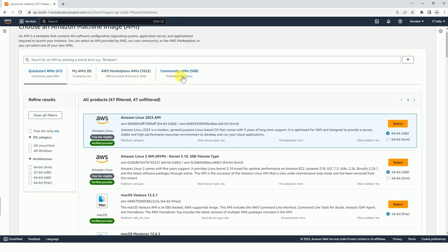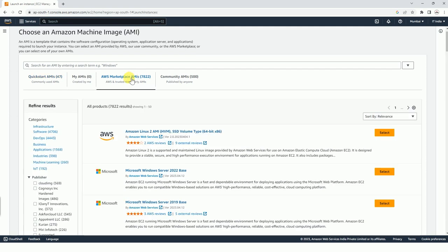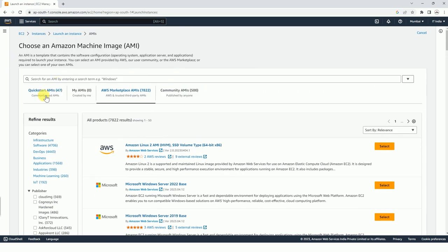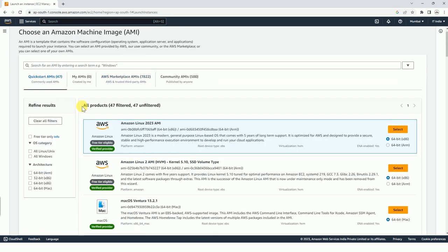There are so many AMIs from AWS marketplace and community AMIs. There are just 47 quick start AMIs as of now, but there are so many AMIs from AWS marketplace. However, you have to take a subscription for using these AMIs.